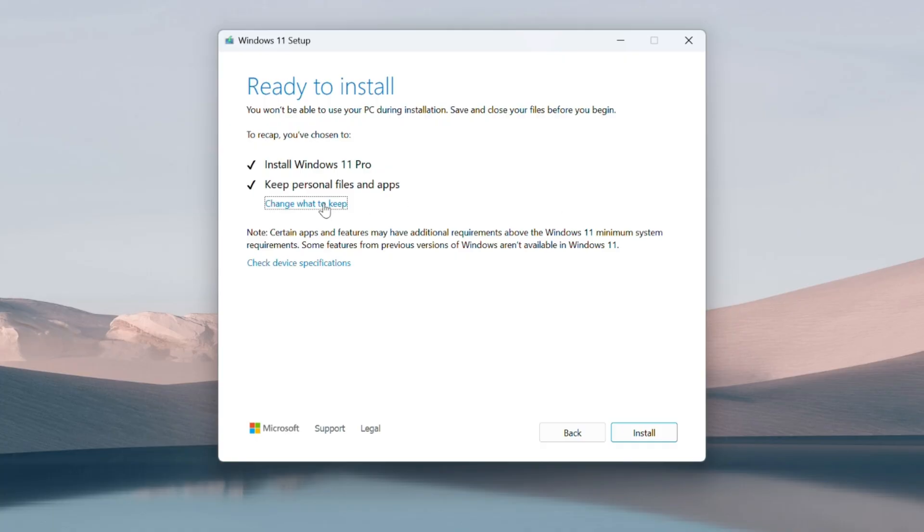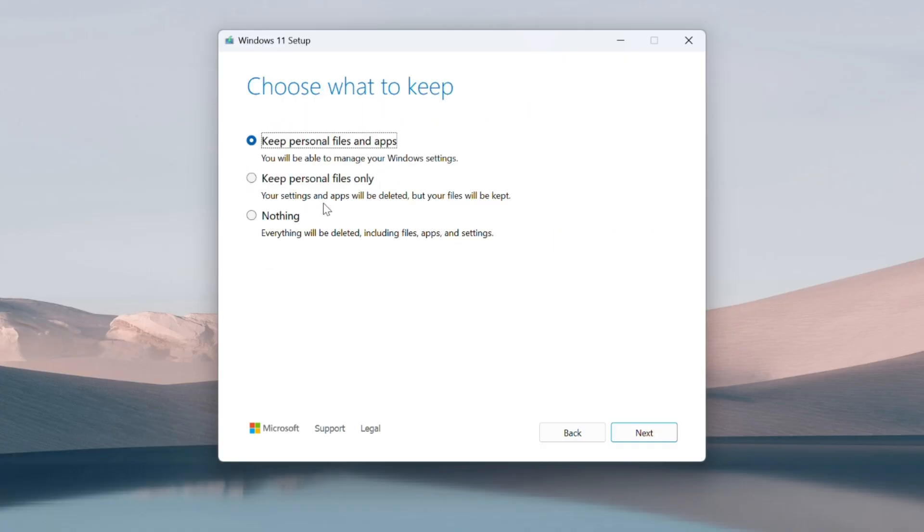Click change what to keep if you want to upgrade while keeping all your files and apps intact. Select keep personal files and apps, now click next.